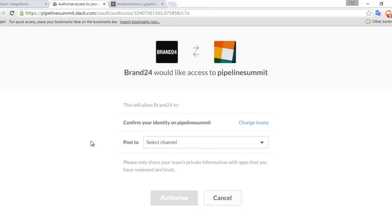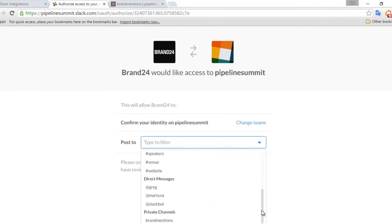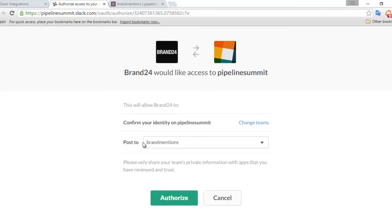The next option you're presented with is which channel within that account you would like those mentions to be pushed into. So here, for example, we are going to put this into the Brand Mentions channel inside the Pipeline Summit account. Once you've selected that channel, click Authorize.